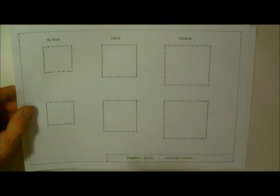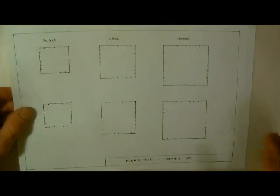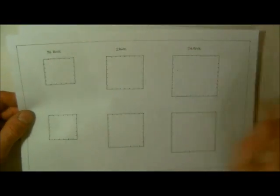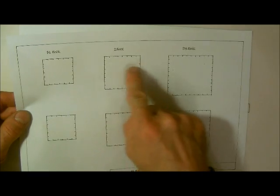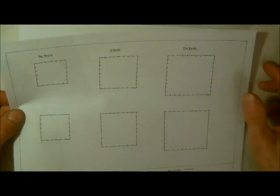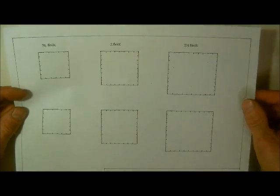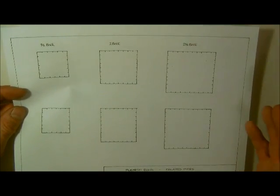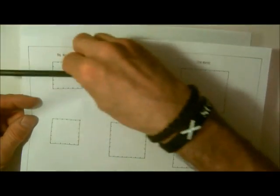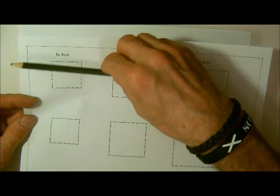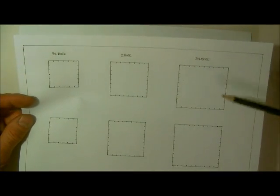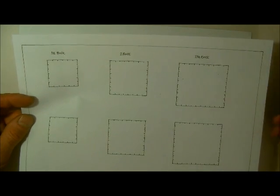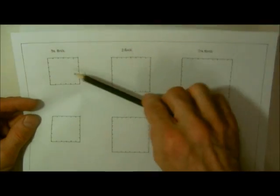OK, so now we're turning to Flemish bond isolated or detached piers. We looked at English bond in the same format a short while ago in the previous video where we had the brick and a half, the two brick, and the two and a half brick. Now we've done these sizes because these are generally the sizes of isolated piers, and even if these were attached piers, if there was a wall going through the back or front of these, the piers would generally be roughly this size. It's very rare that you would get any larger than this.